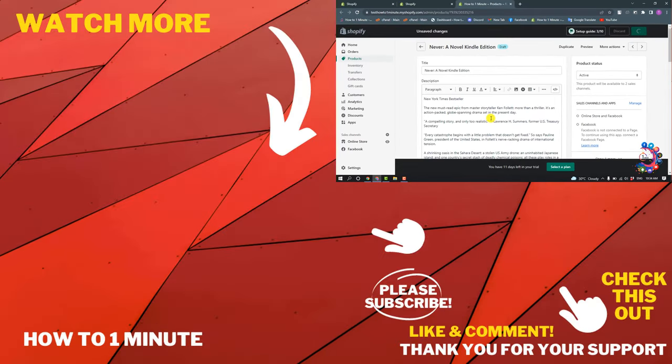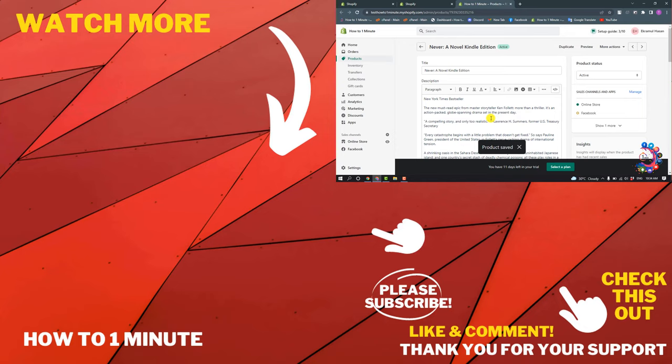And you are ready to sell your ebook on Shopify. If you think to see more Shopify videos, please check the links in description. If this video helped you, give a thumbs up and please consider subscribing to One Minute. Thank you for watching.